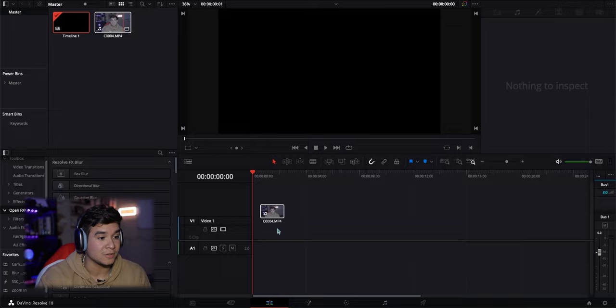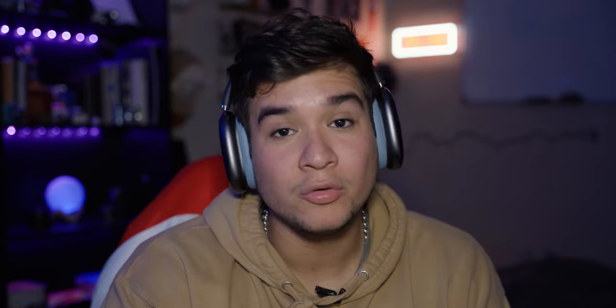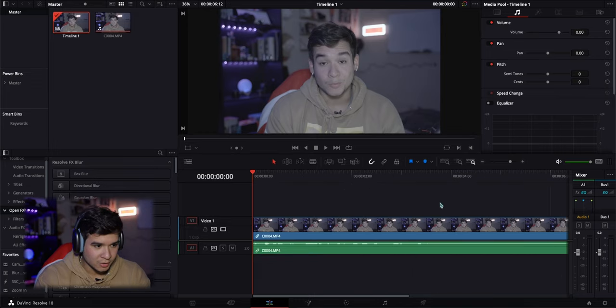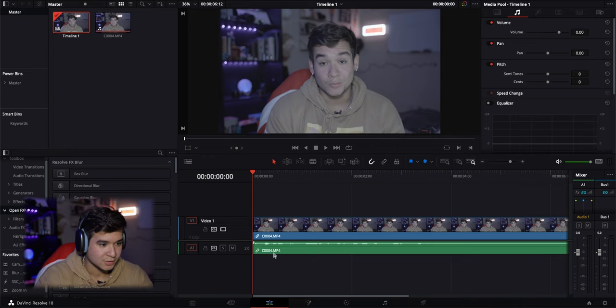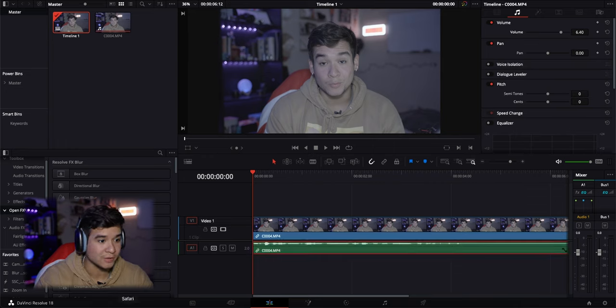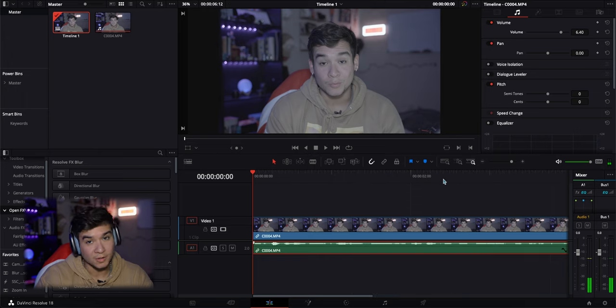Let's get into teaching you how to bleep out these cuss words. The first thing you're gonna want to do is drag your footage onto the timeline. You could do in and out points, but this is a short clip. You want to zoom in on your timeline so you can see the audio bars. They're a little low, so I'm gonna drag them up just a little bit so we can see them pretty clearly. If I play it, you're gonna hear the cuss word within the first couple seconds.